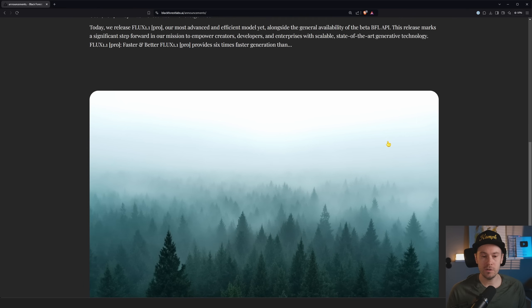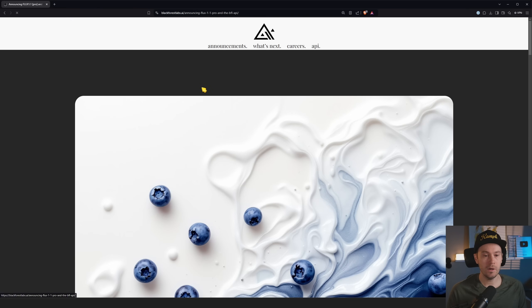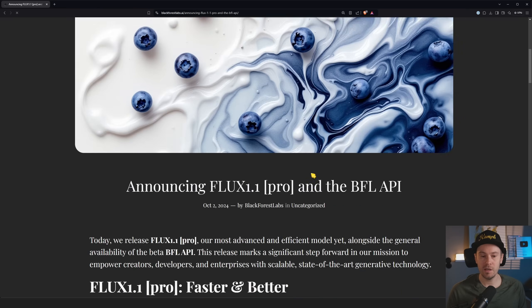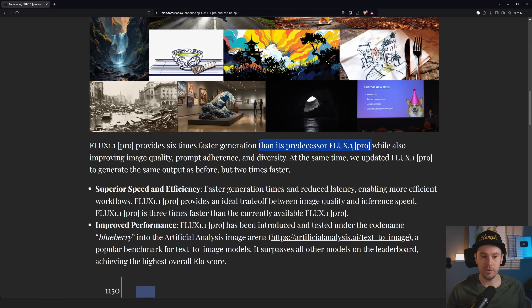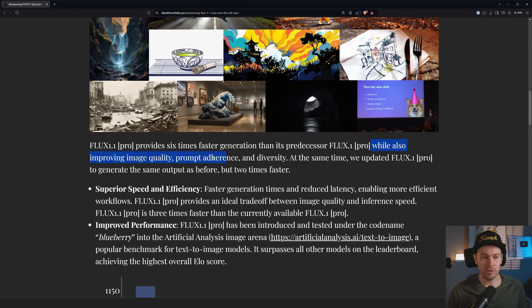FLUX 1.1 Pro provides six times faster generations than its predecessor, FLUX 1 Pro. Six times faster, I mean that's pretty insane, while also improving image quality, prompt adherence, and diversity.